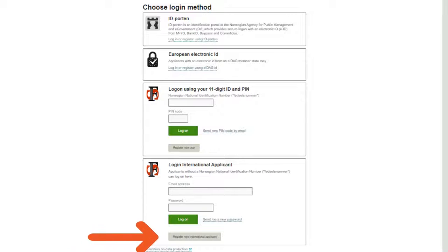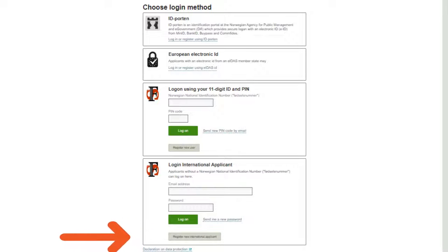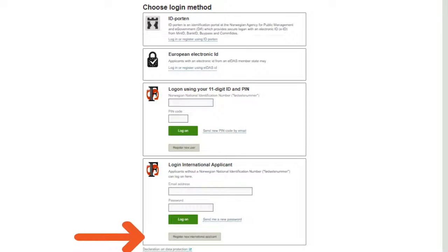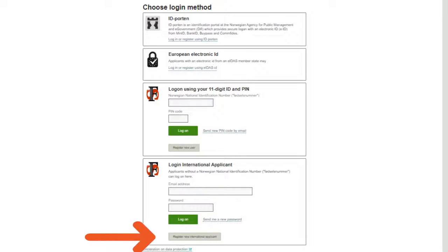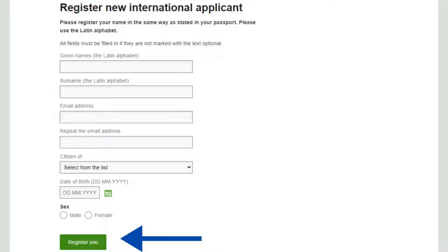After selecting your university and clicking continue, you will see the next page. Because we are applying as international students, you will click on 'Register New International Applicant.' Click on 'Register Now — International Applicant.'